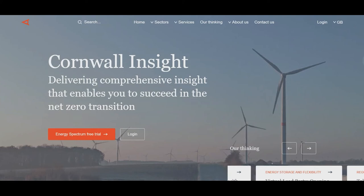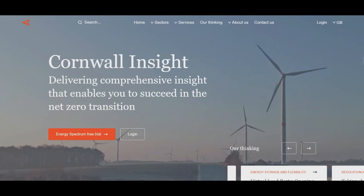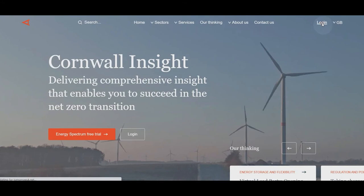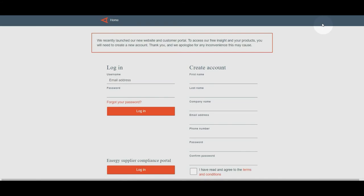Hello and welcome to this tutorial on how to create a free Cornwall Insight account. To create an account, simply press the login button in the top right hand corner and enter in your details.